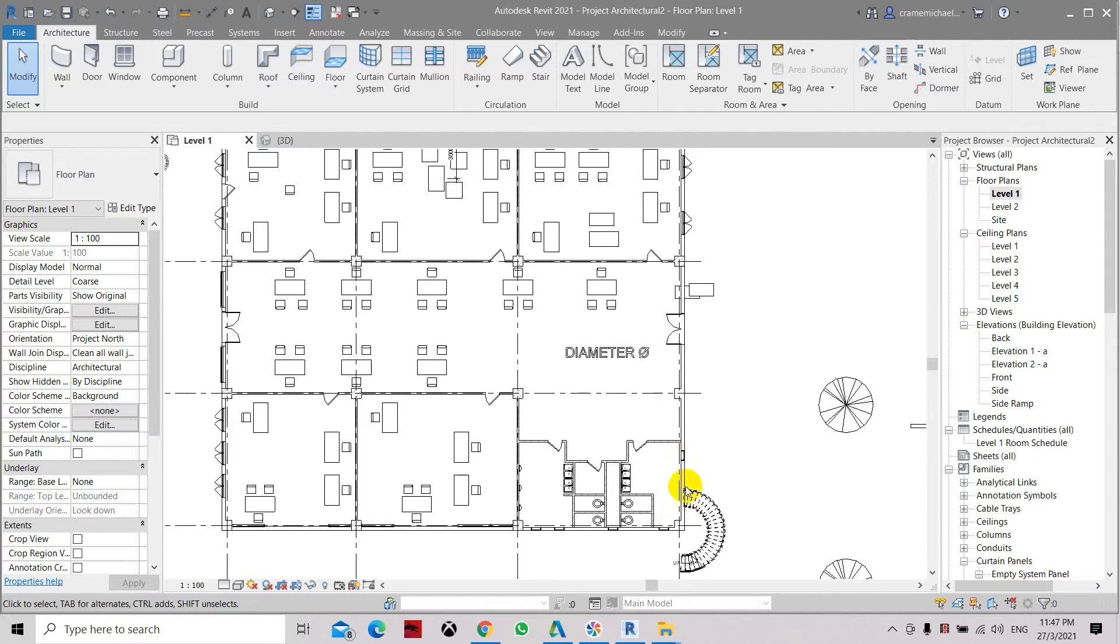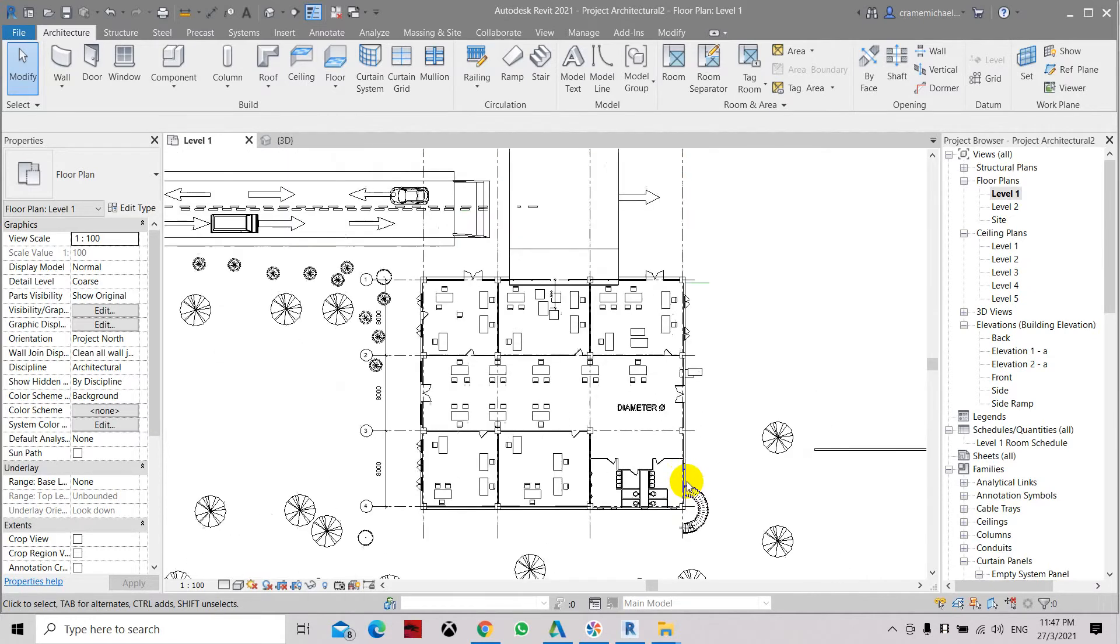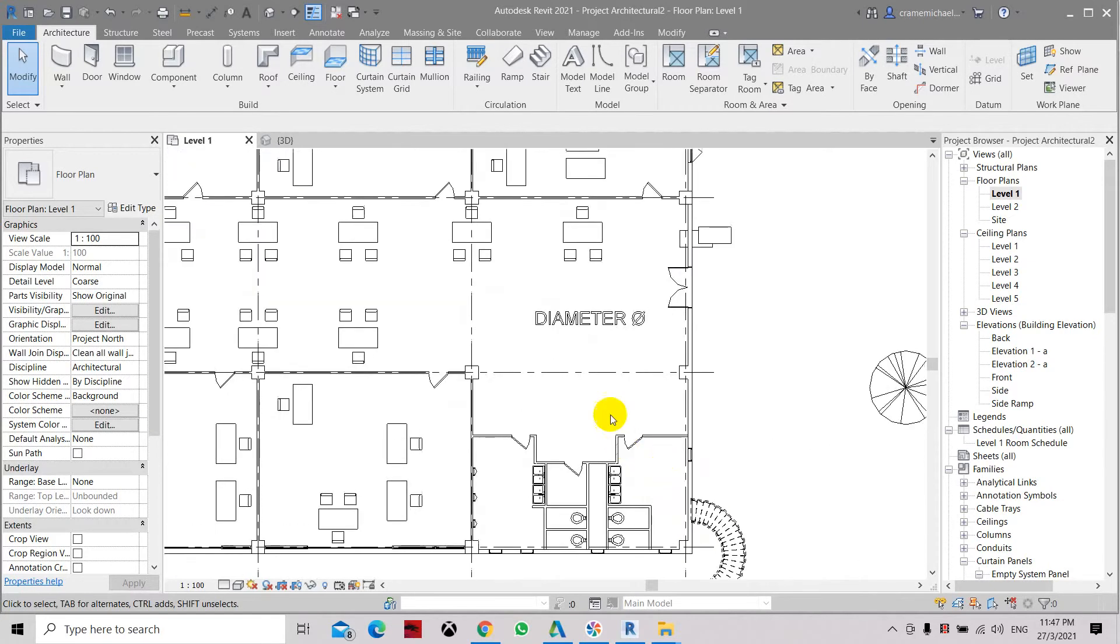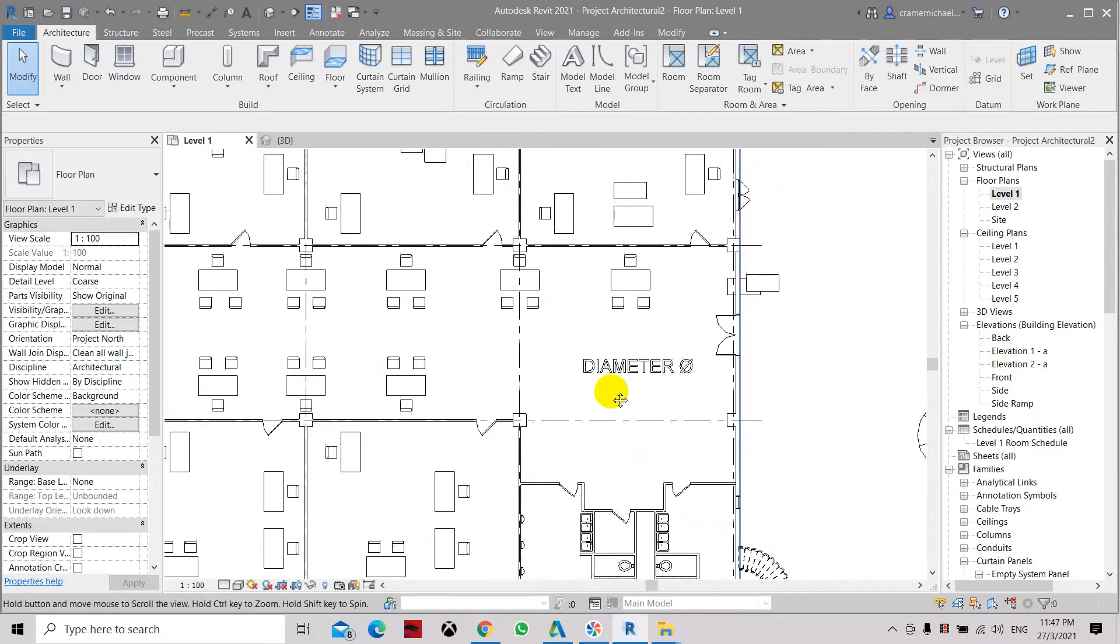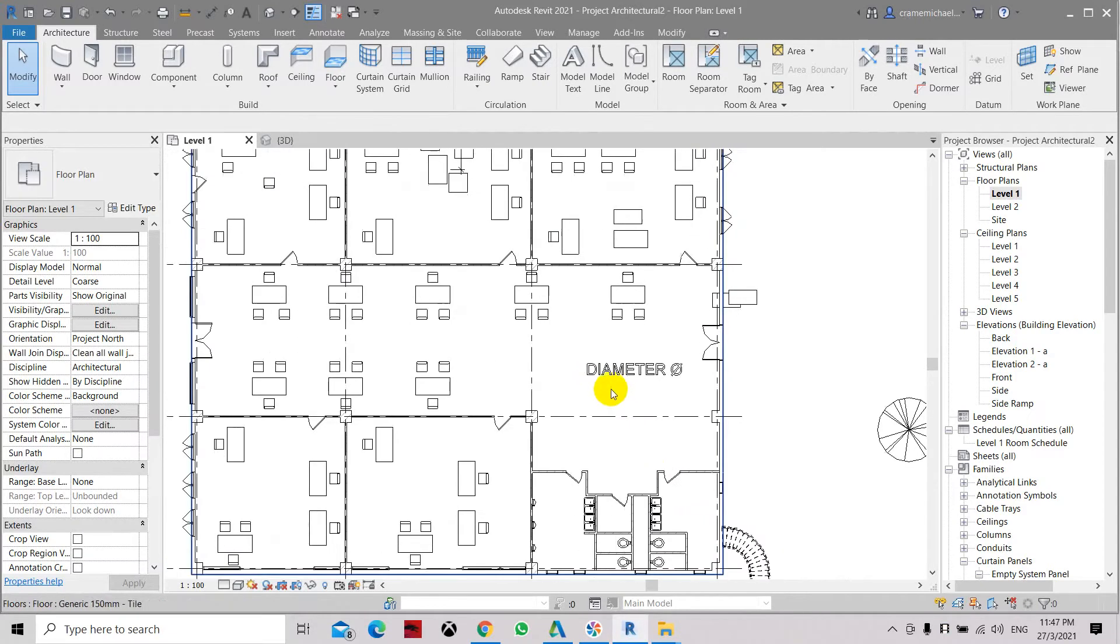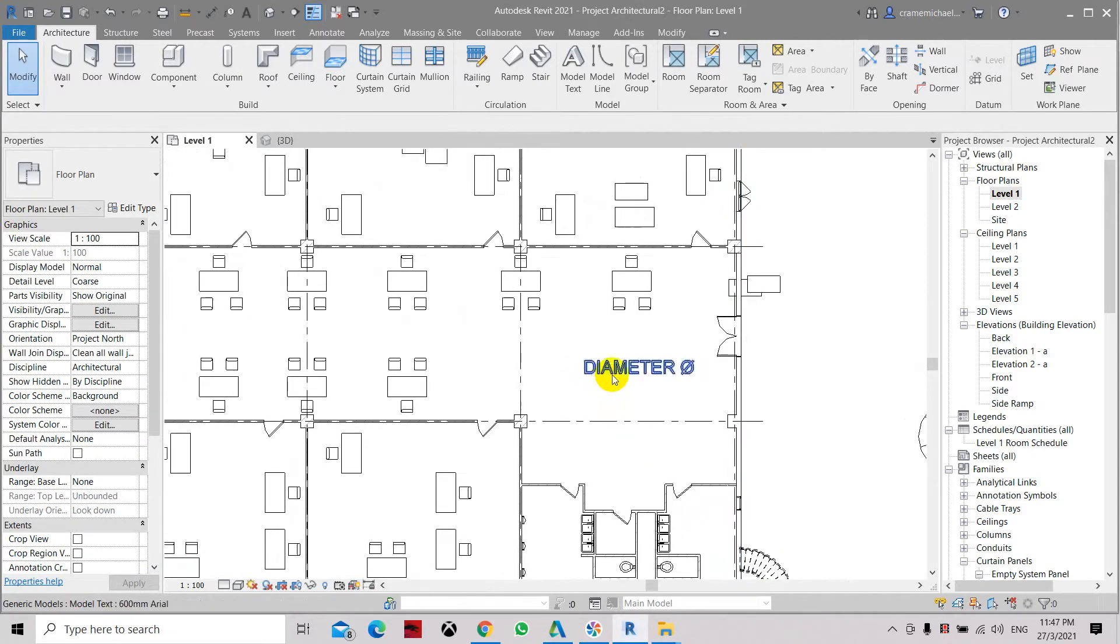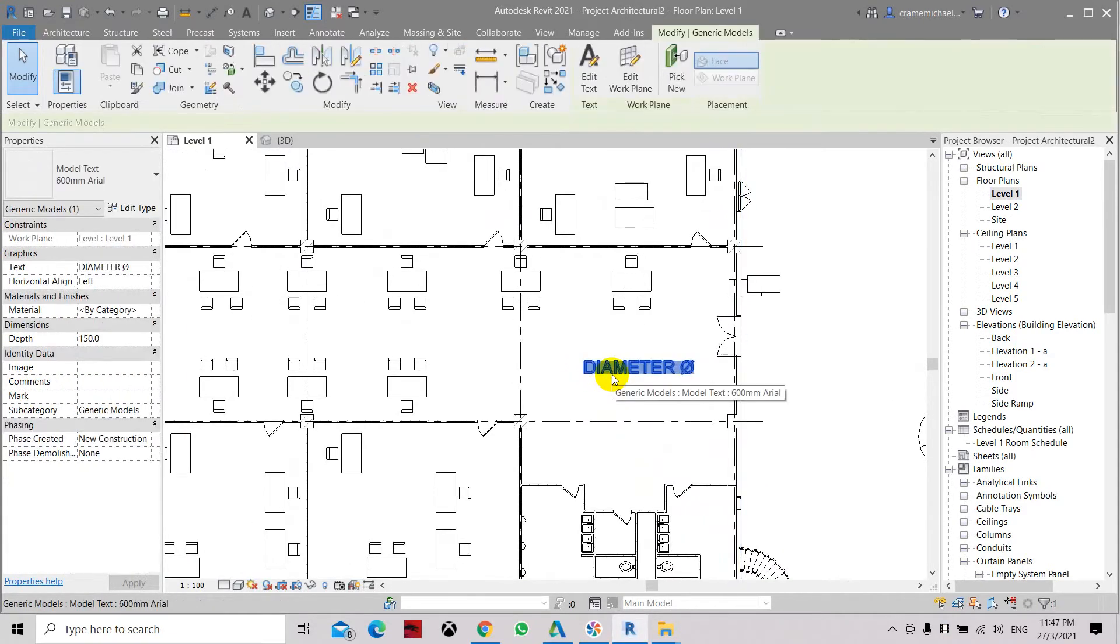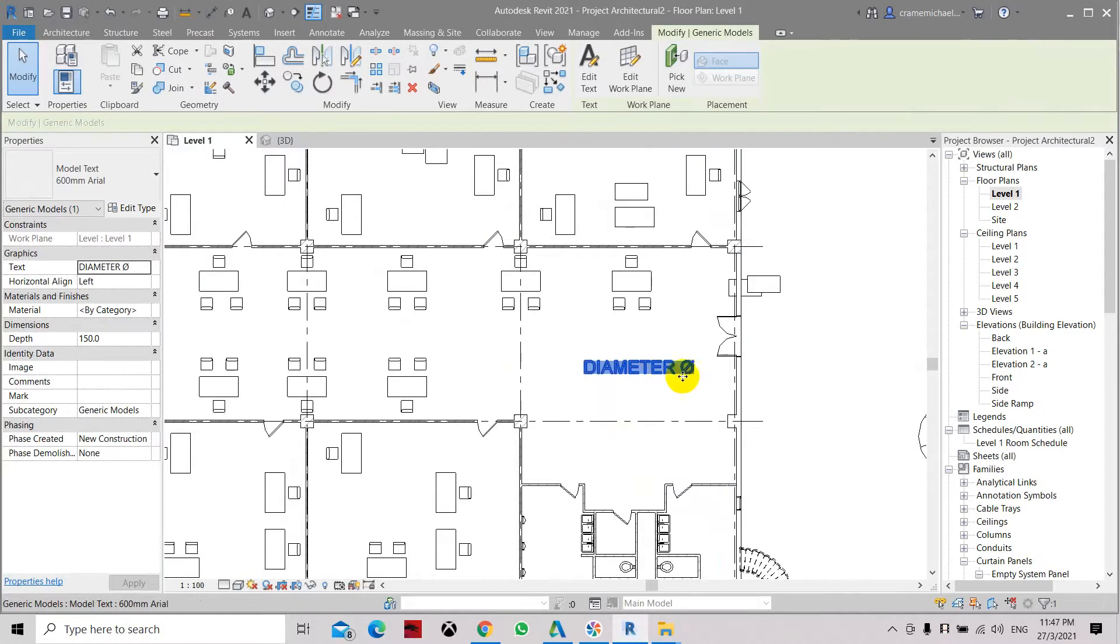This is how to add symbols in Revit. Here we have set this character to be the diameter symbol with the circle and slash.